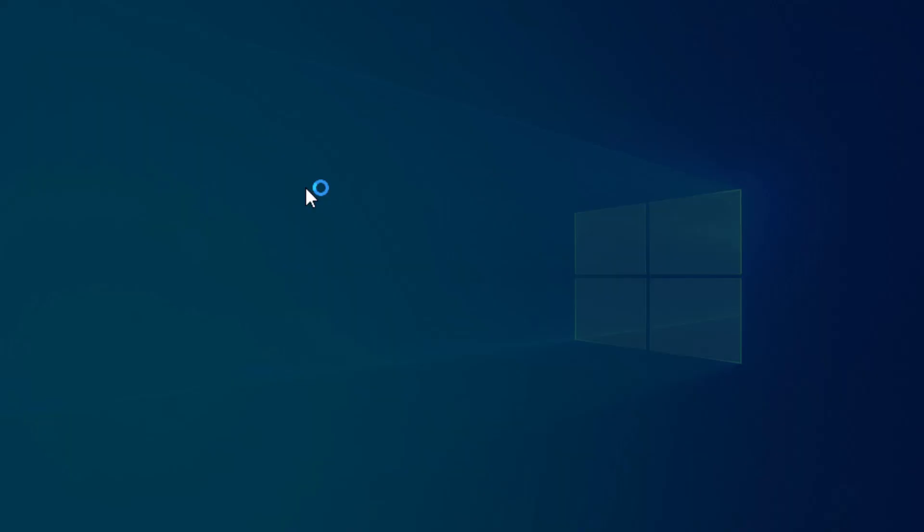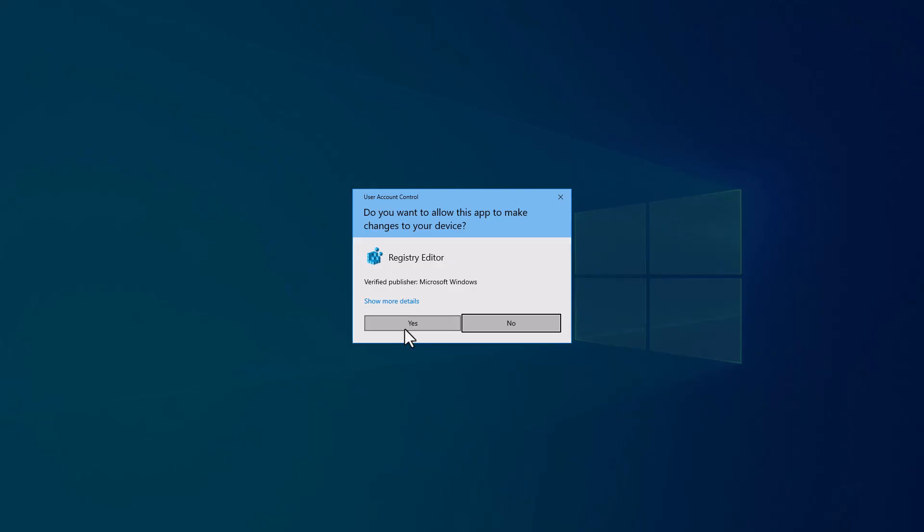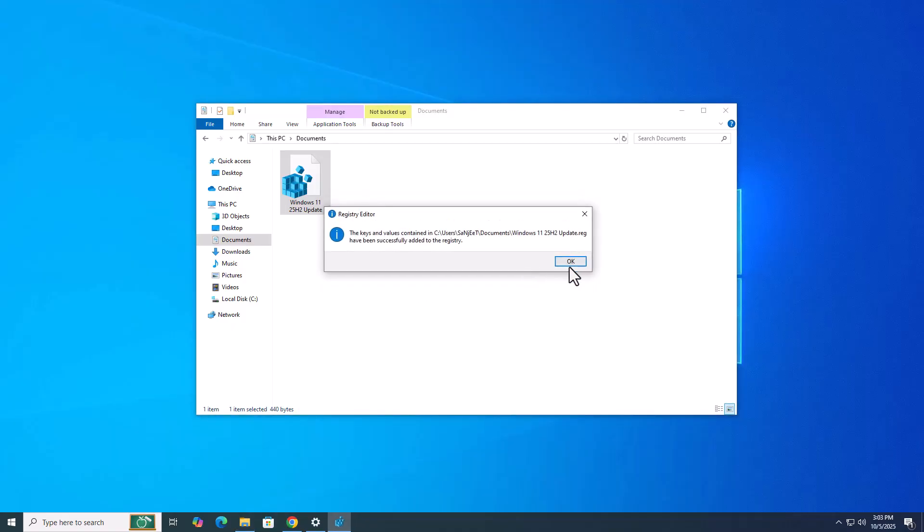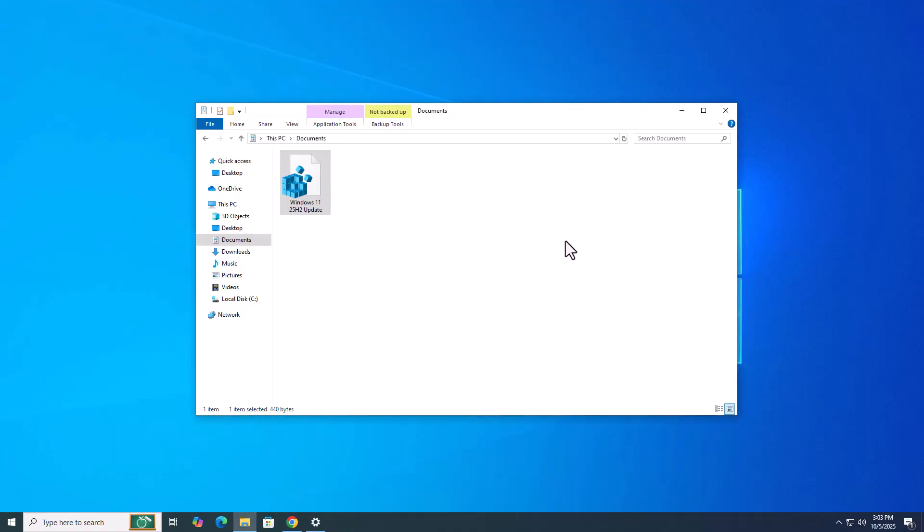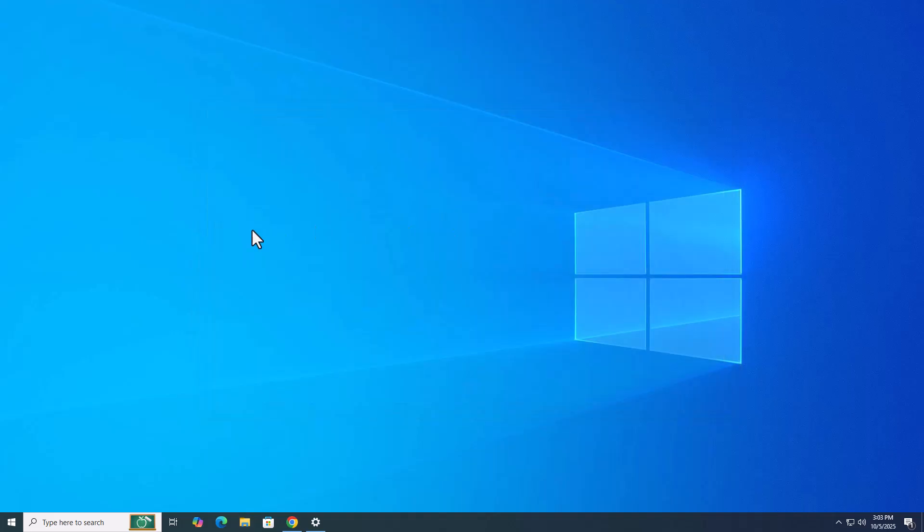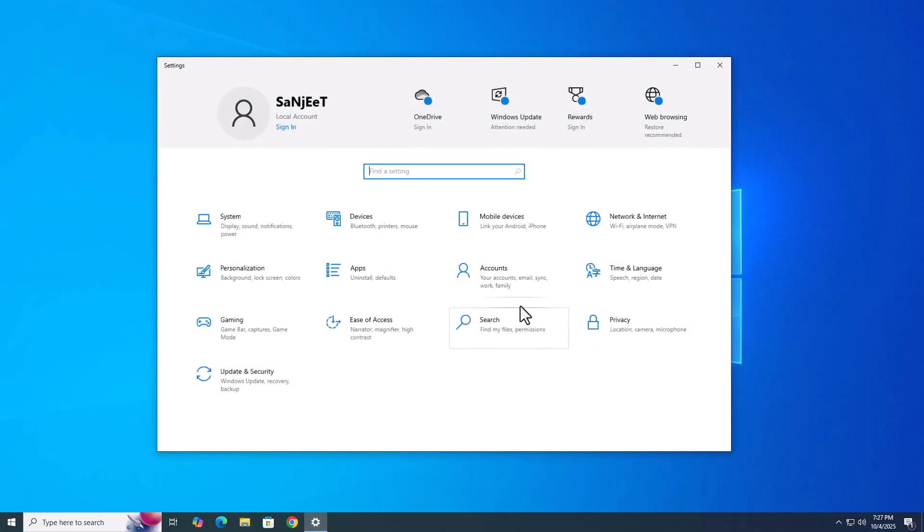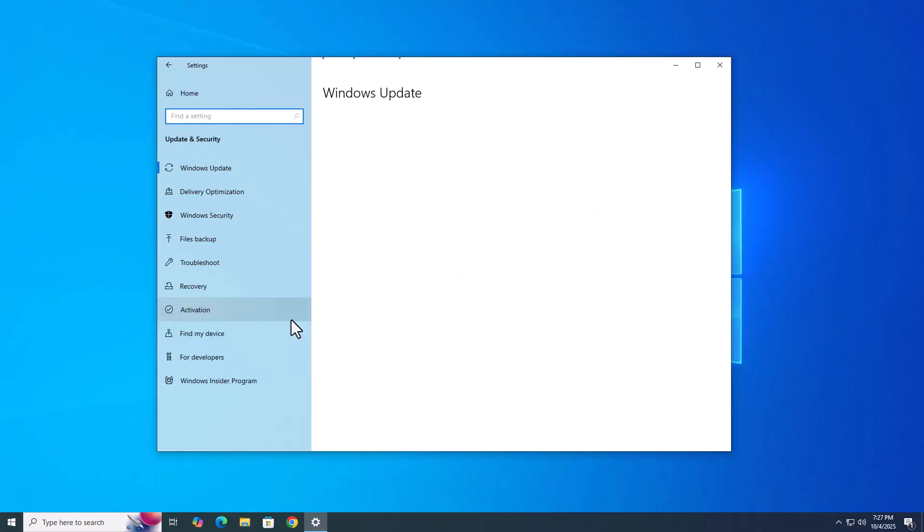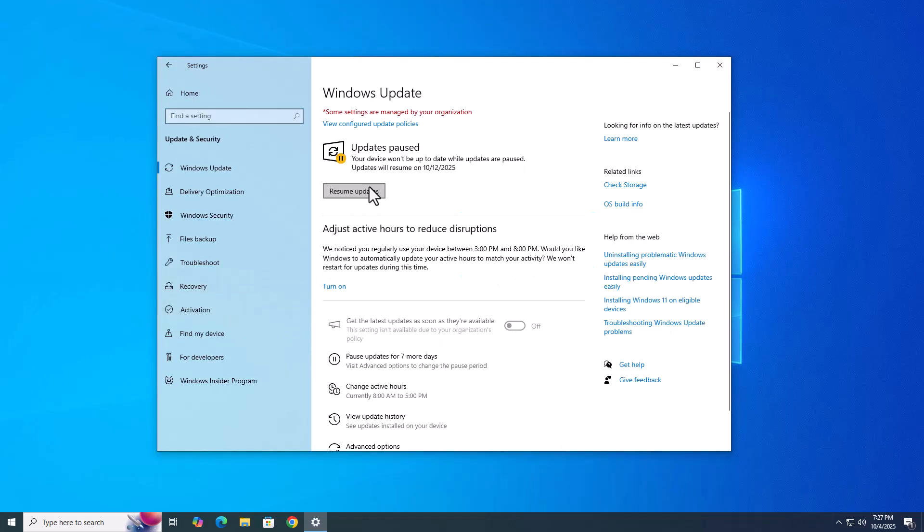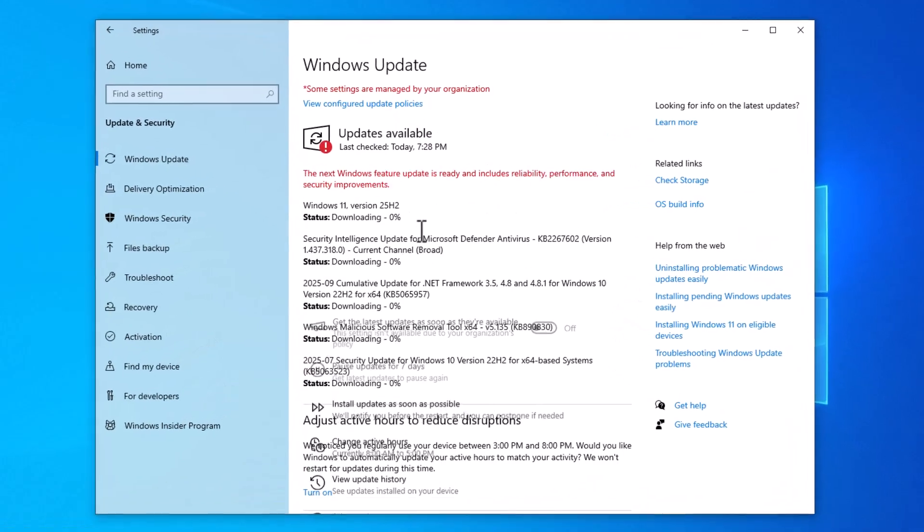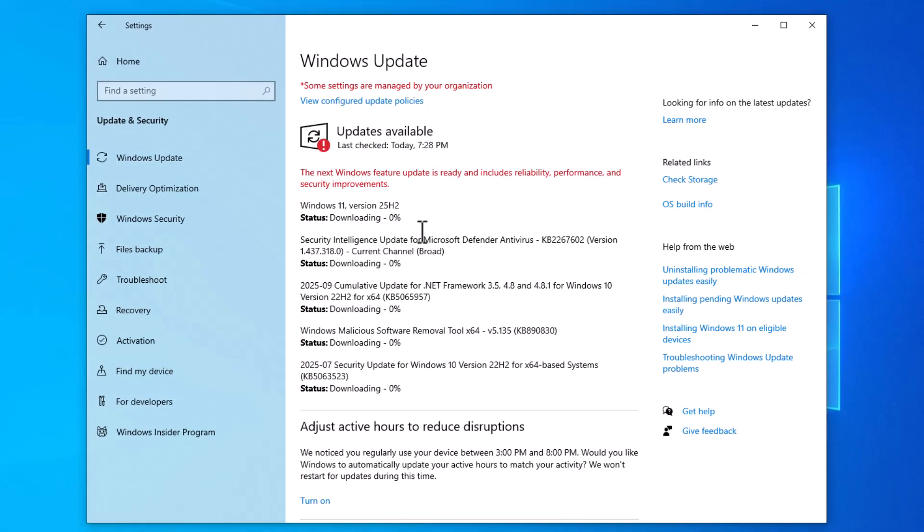I have created this registry. If you go into edit, you can see all keys are here. Double-click on it and it will directly install in your system. Then just go and check for update. Now it's time to check for update and you will be shocked—you can see Windows 11 version 25H2. If your system is supported, you will see this kind of update.